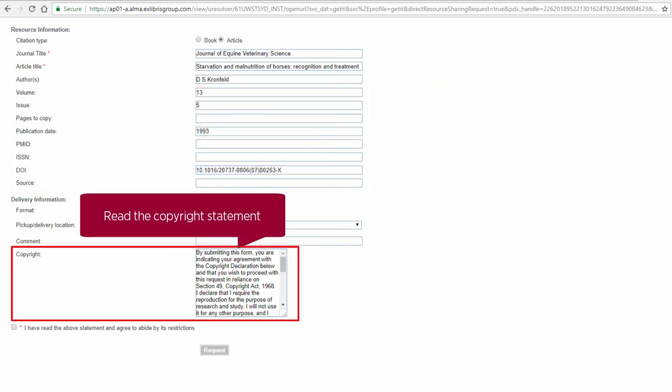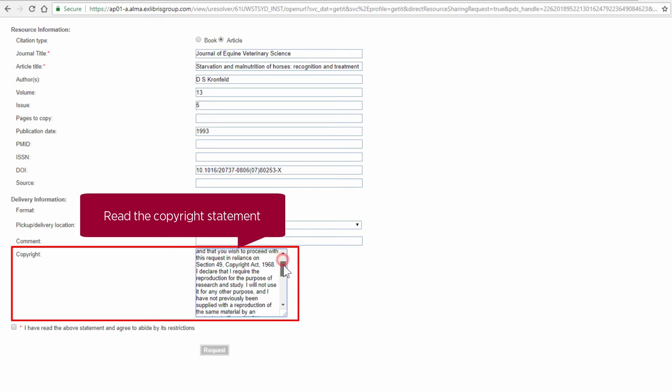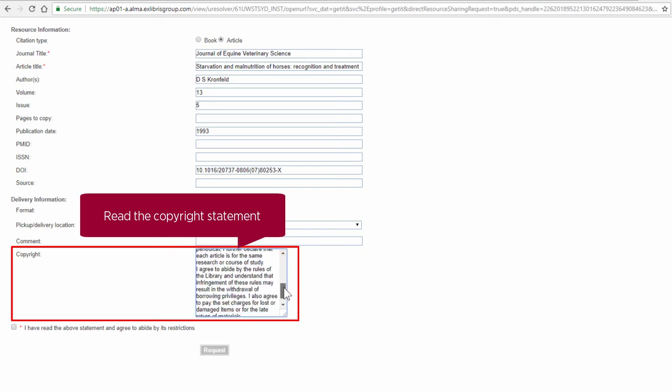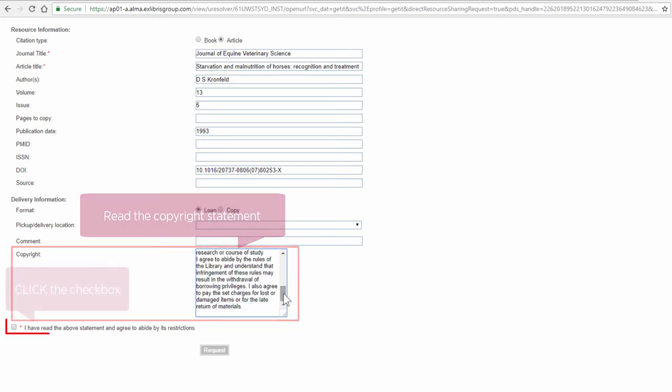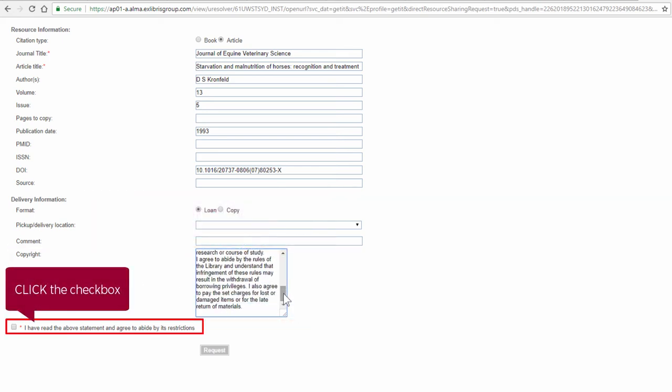Read the copyright statement. Then click the check box to show you agree to its restrictions.